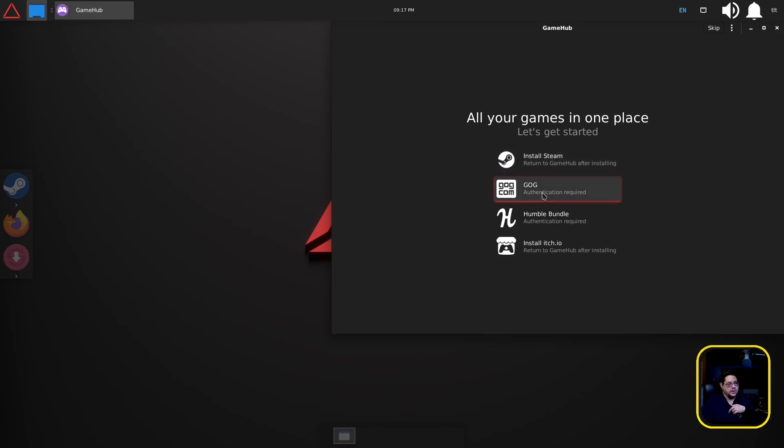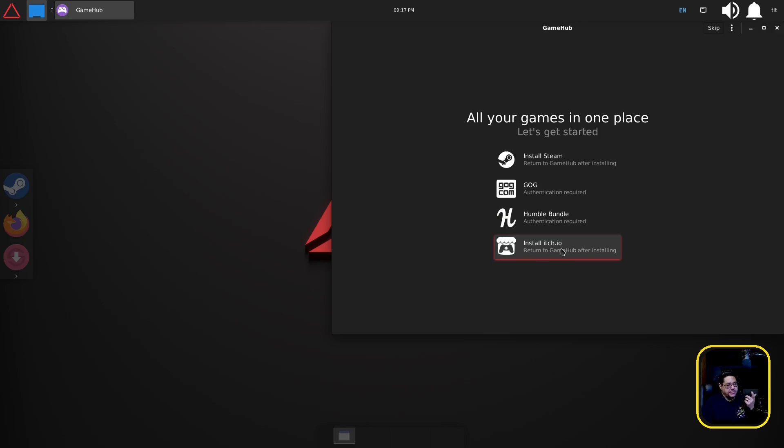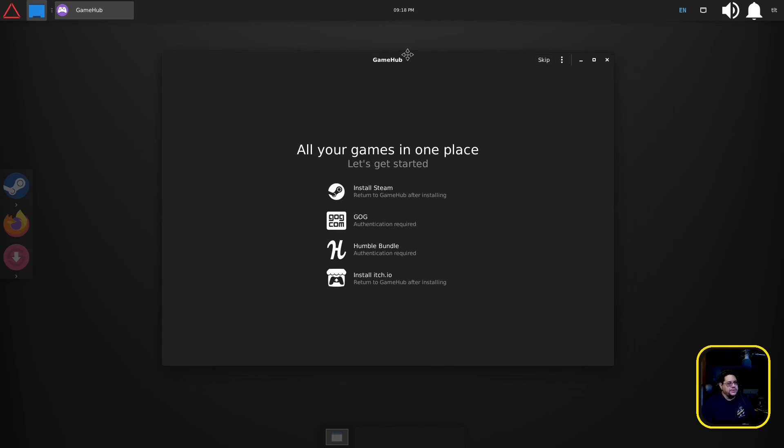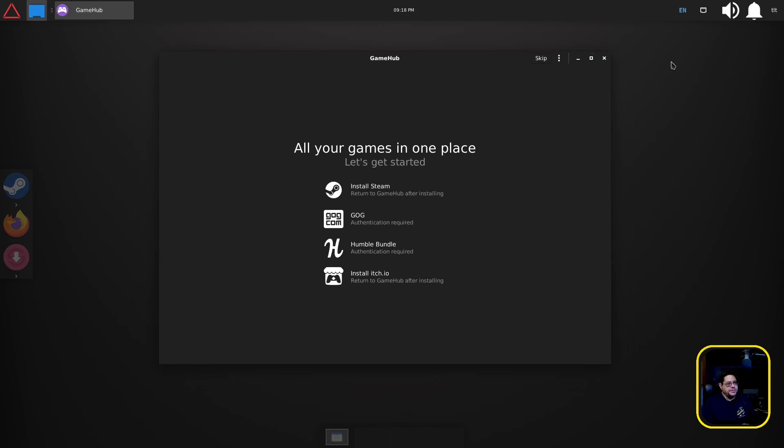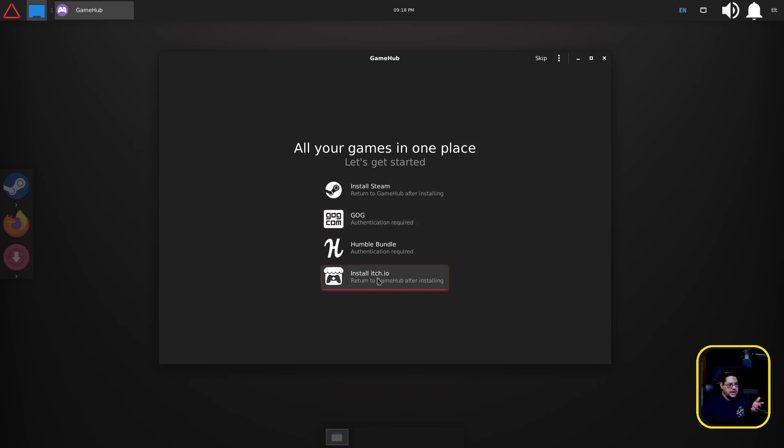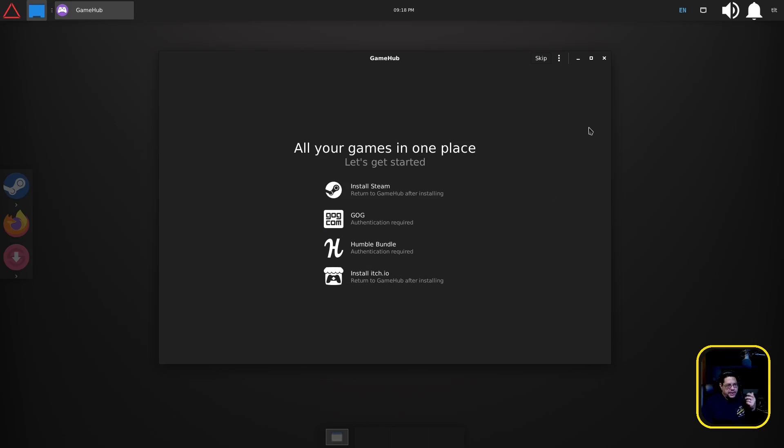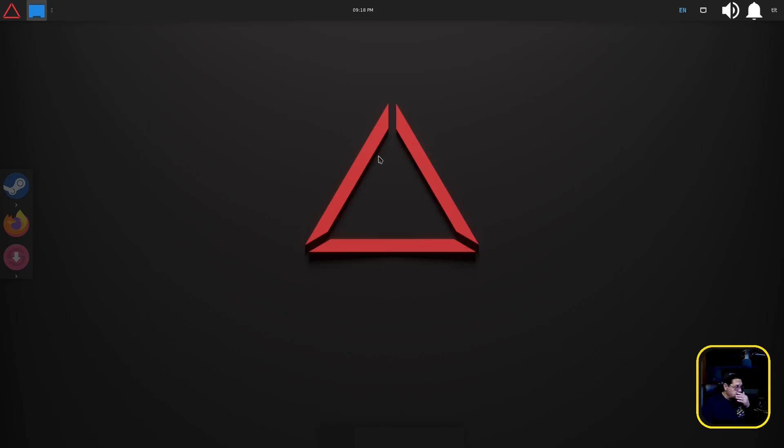Now if you click on Game Hub, this actually lets you install Steam, your GOG, your Humble Bundle, and install itch.io from Game Hub. I never really played with Game Hub too much because I'm not a hardcore gamer, but I find these distributions interesting that they install these instead of maybe installing each one itself.